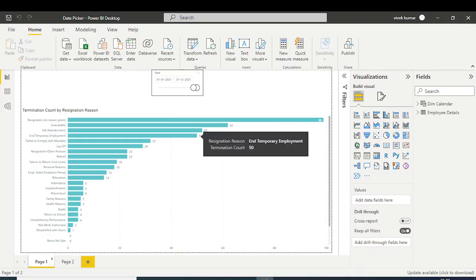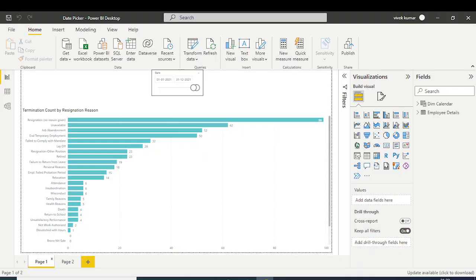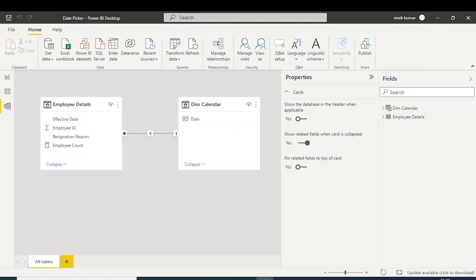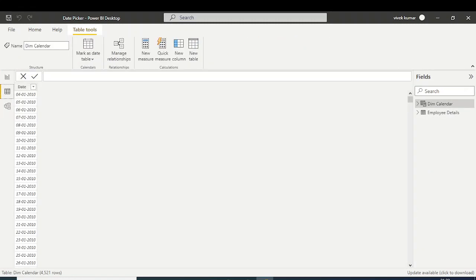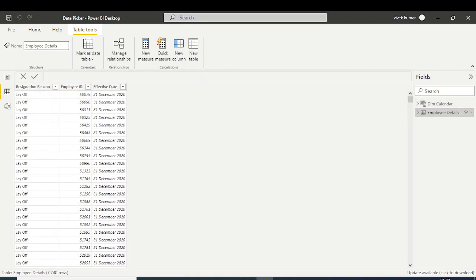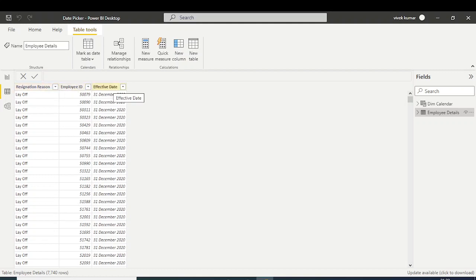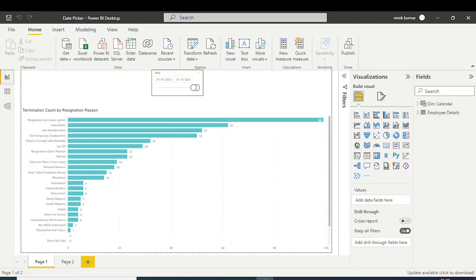In this video, I'm going to show you how to create a single date picker in Power BI. I have imported one data model — an employee data model — which contains details of all employees who got terminated at any time. In this table, employee details, we have three columns: region, employee data, and effective date — which shows when each employee was terminated.